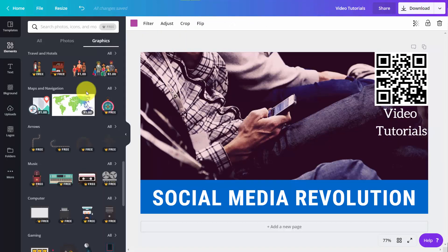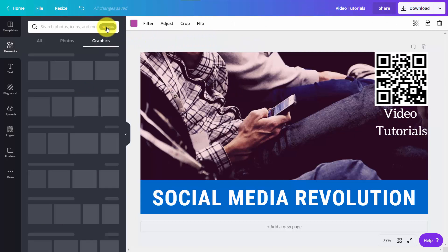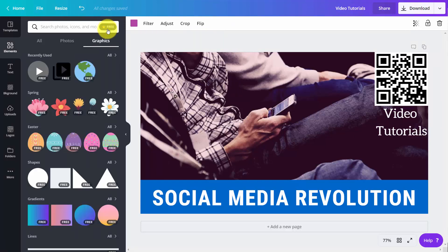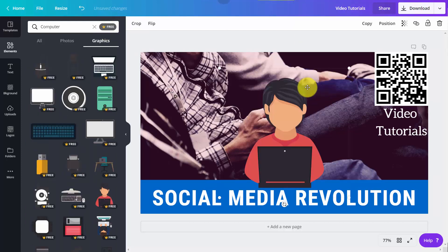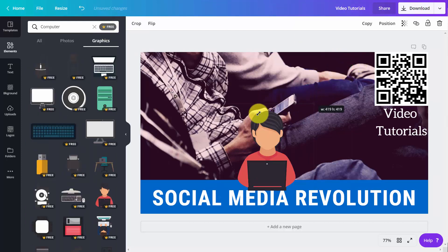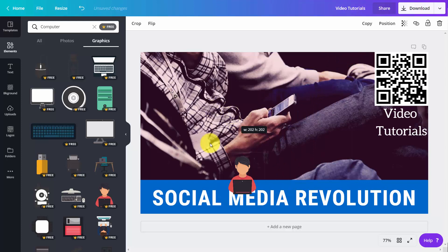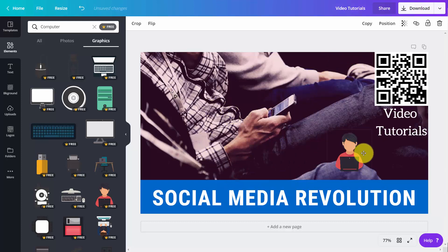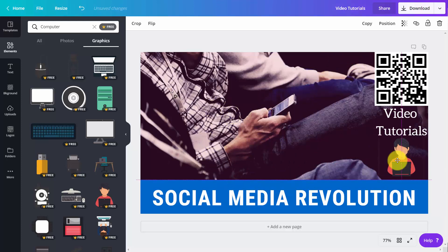We're going to look for some free graphics to use with our Canva for Work subscription and size down the image that we add. We're now ready to create our thumbnail for our YouTube video.